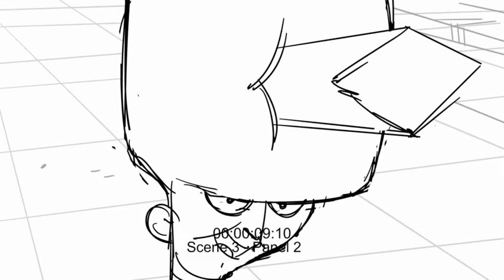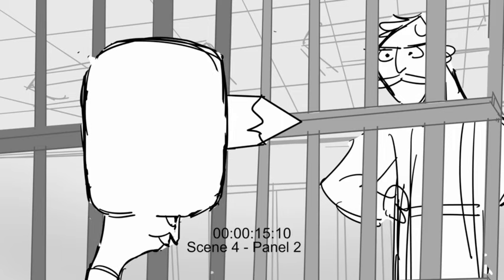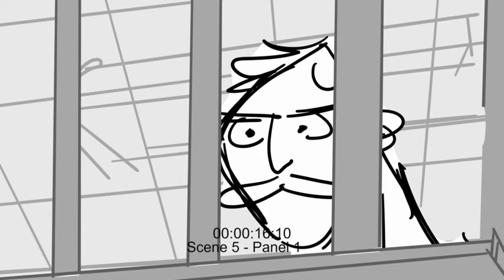Isn't it deliciously ironic, Detective, that from my perspective, it looks like you are the one in prison? Tch.